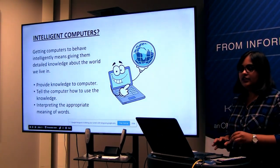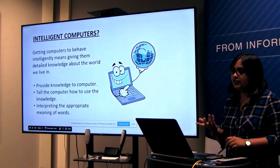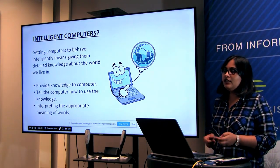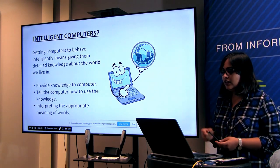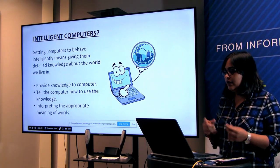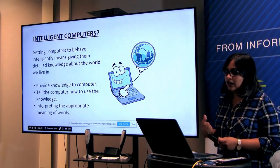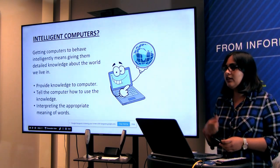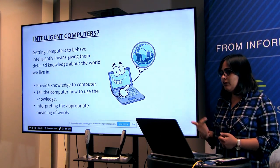The first thing is intelligent computers. In the book, he's asking: what are intelligent computers? Getting computers to behave intelligently — that means we are giving them all the detailed knowledge about our real world, and then we are asking the computer to interpret that knowledge in its language and give us back some kind of information we want.